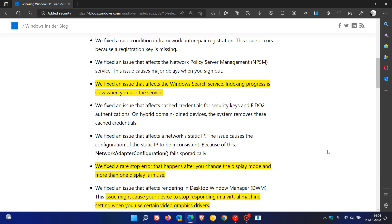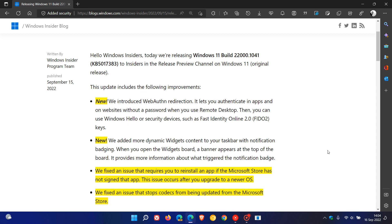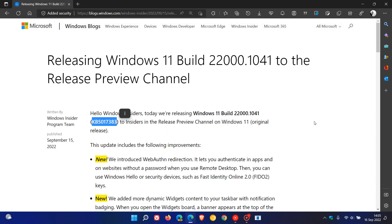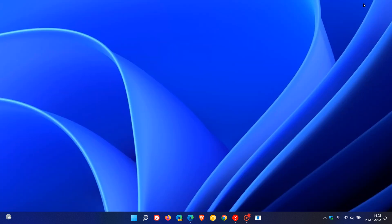So that's what we can expect more or less to be rolled out in that next update 5017383 for Windows 11 21H2 shortly over the next couple of days and or weeks. So thanks for watching and I will see you in the next one.